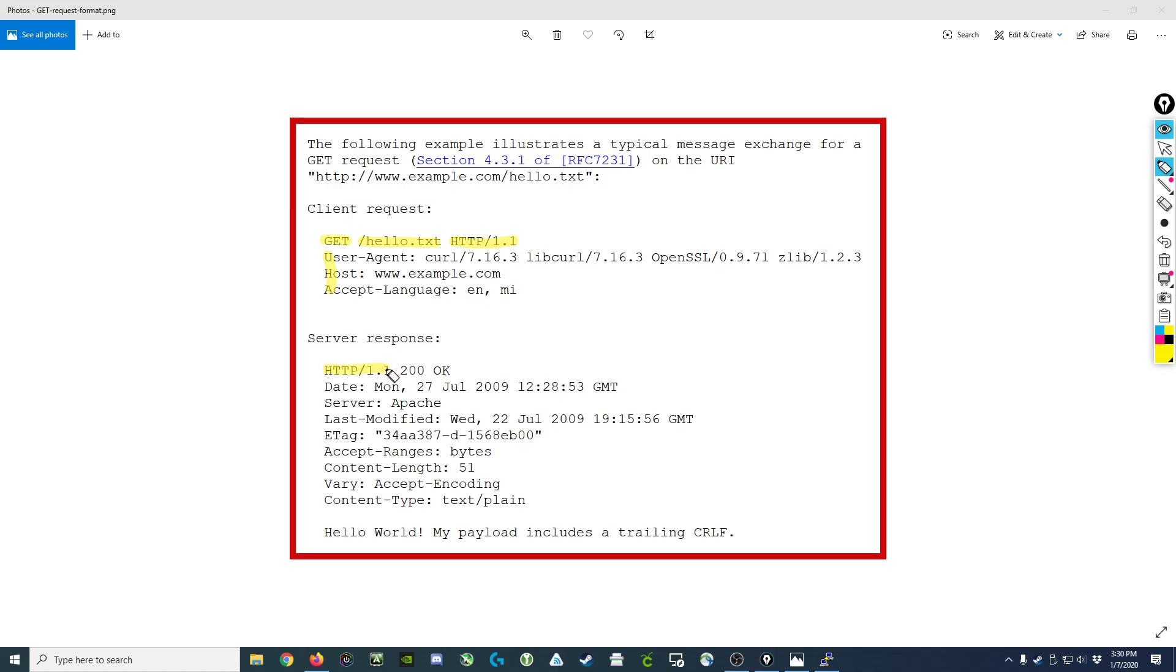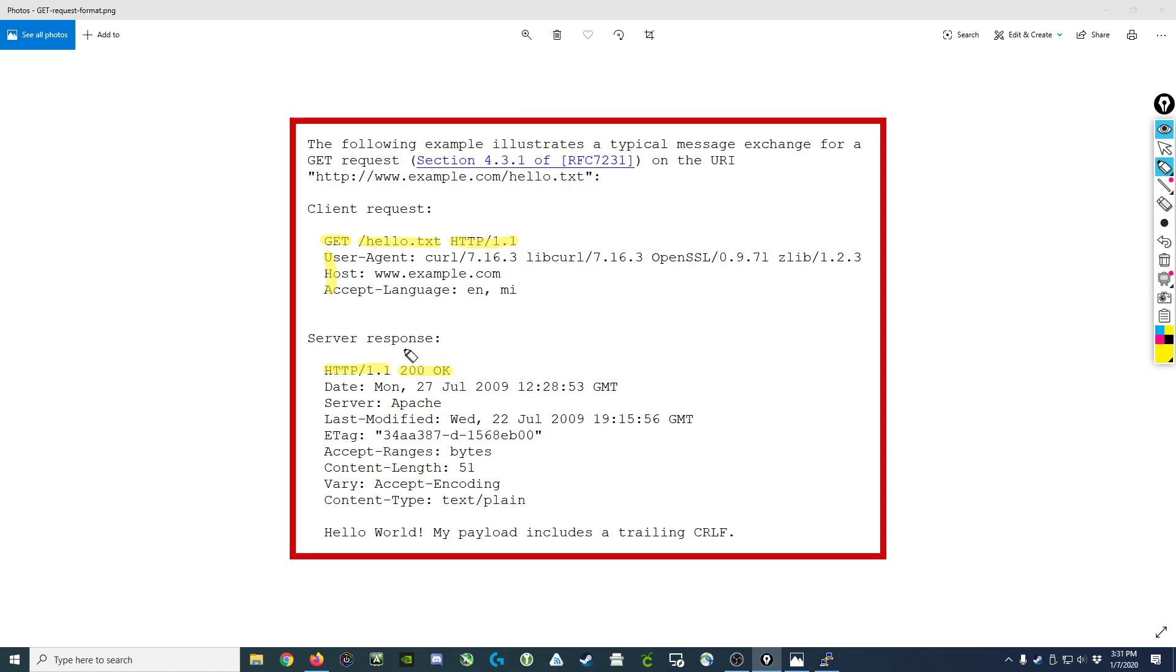It begins with the protocol at the top, a response code and description. So 200 meaning everything worked fine, 300 series meaning there's something moved, 400 series meaning there's something wrong with the client request, and 500 series meaning there's something wrong on the server side.